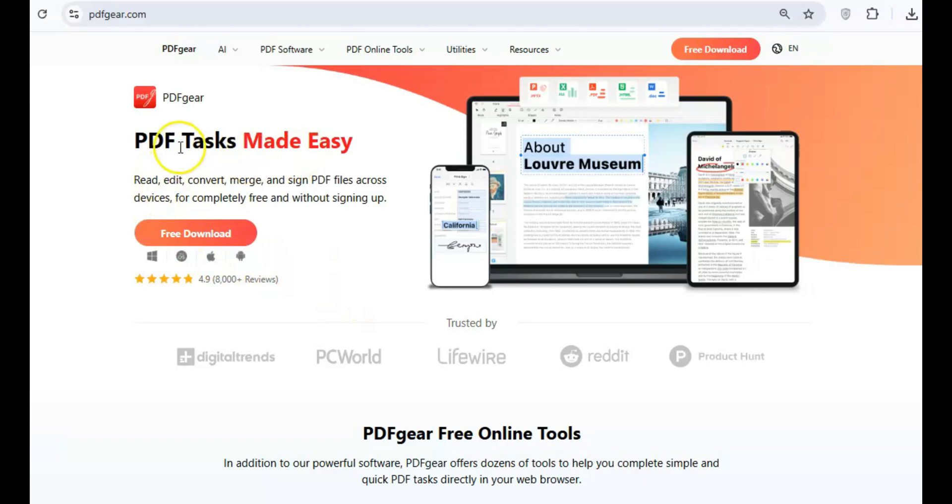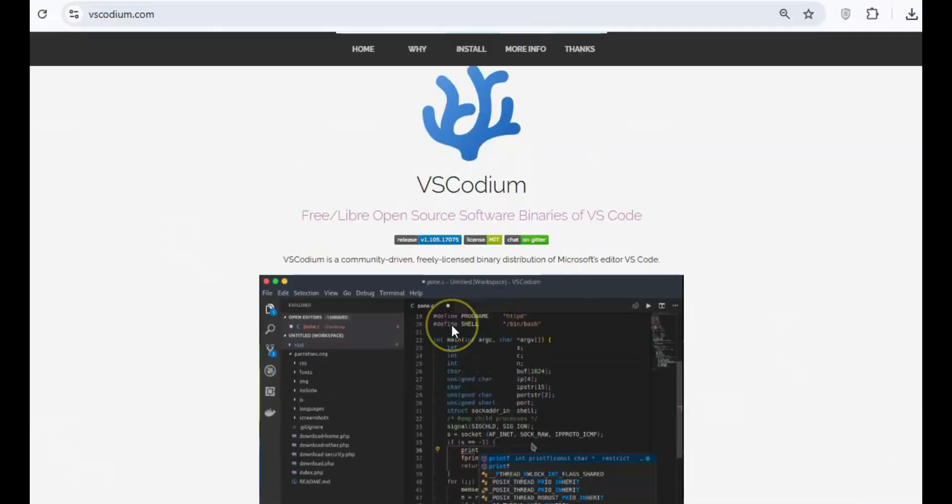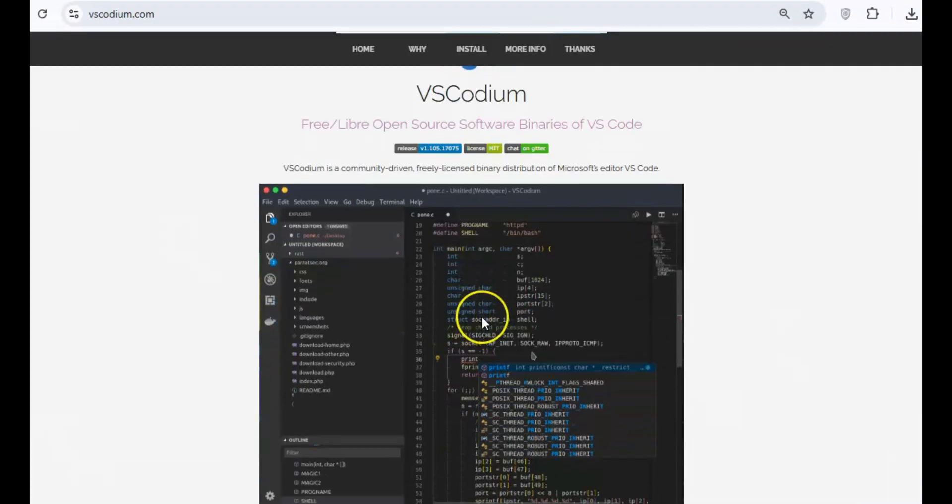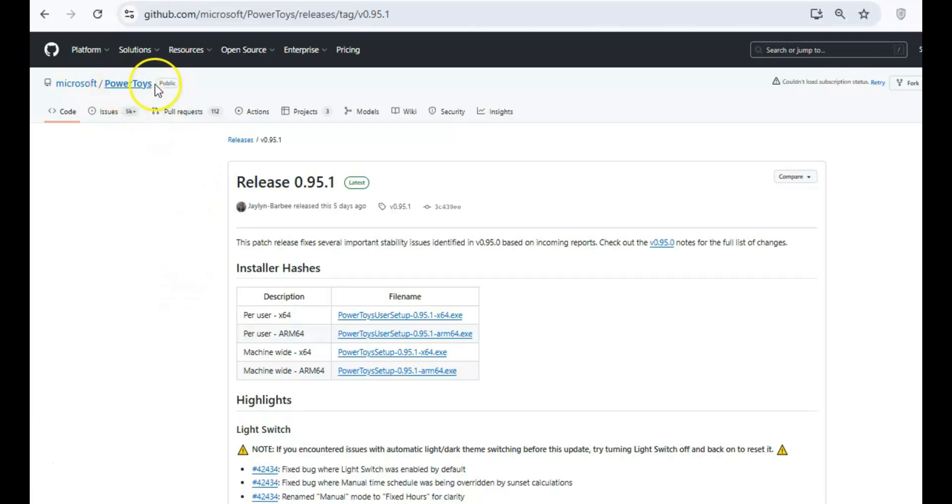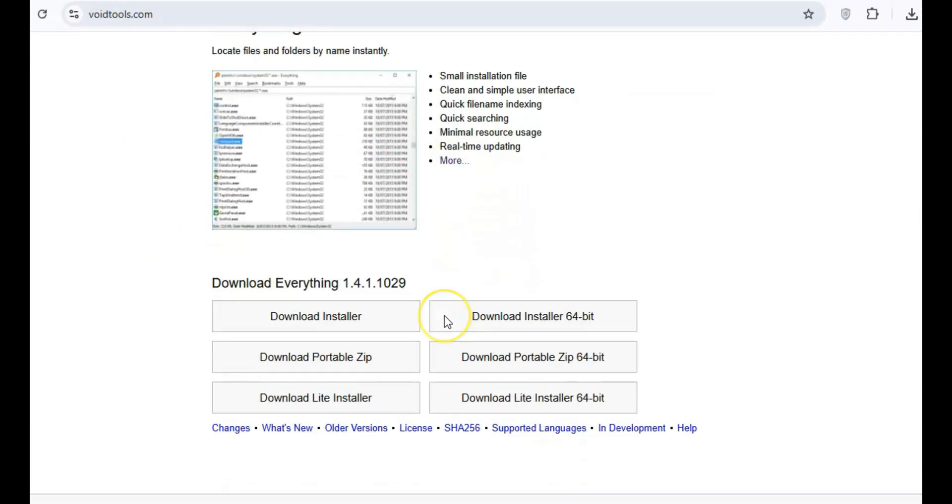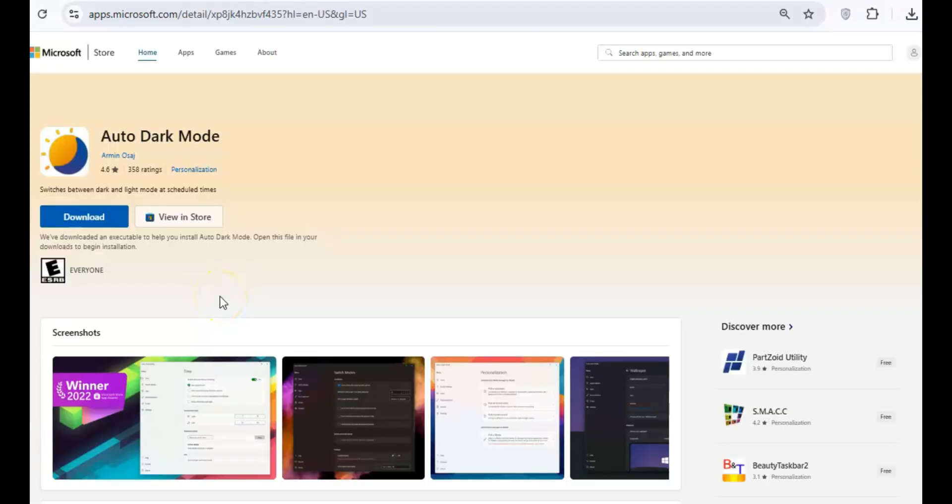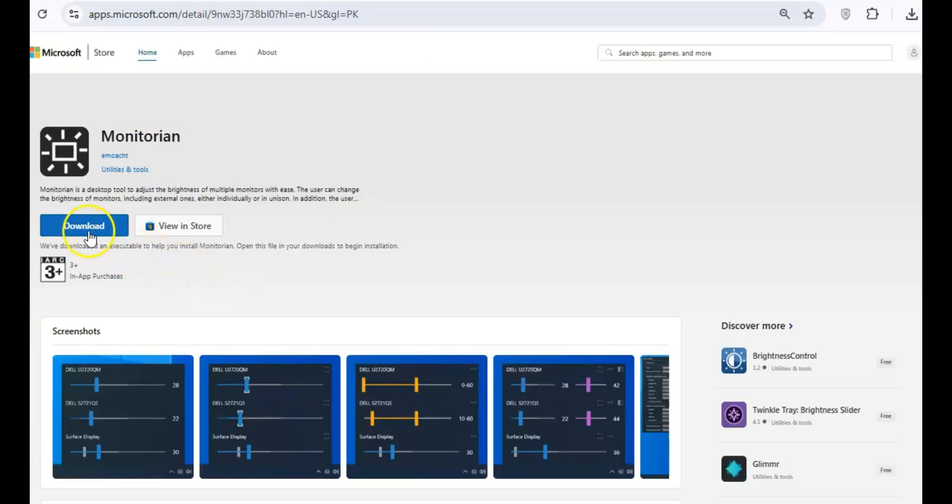If you're looking to supercharge your Windows experience without breaking the bank, there are a host of free tools that can make your system faster, more efficient, and easier to use. Whether you're a gamer, developer, or just someone looking to streamline your workflow, these programs can help you get more done with less hassle.